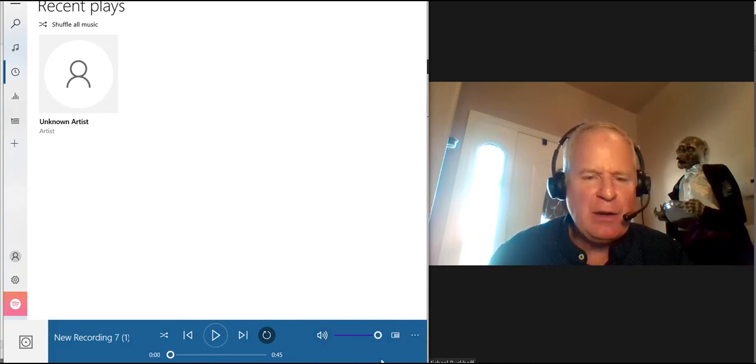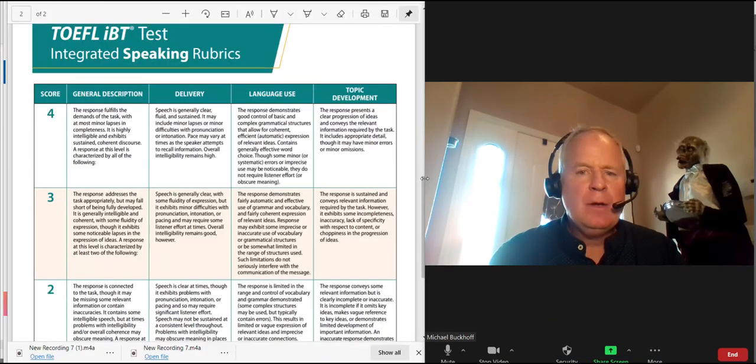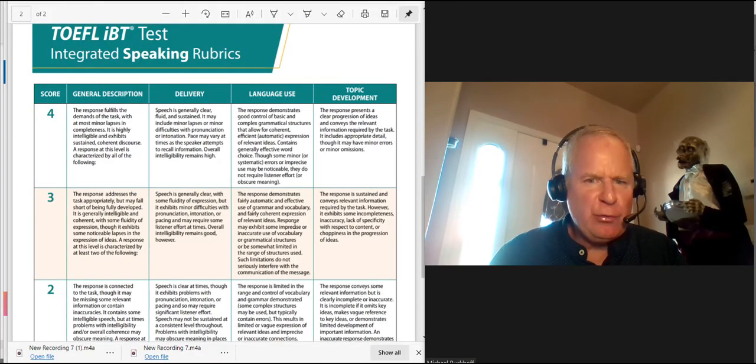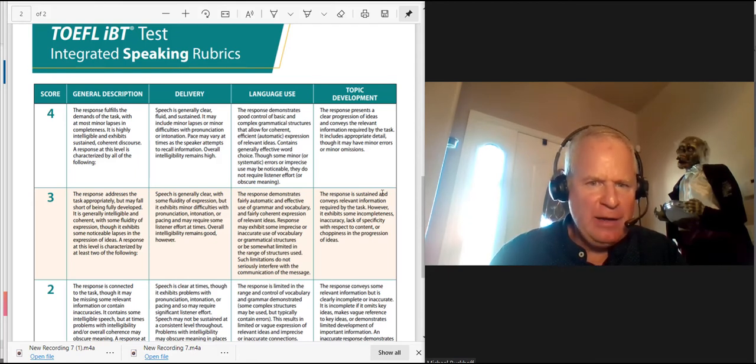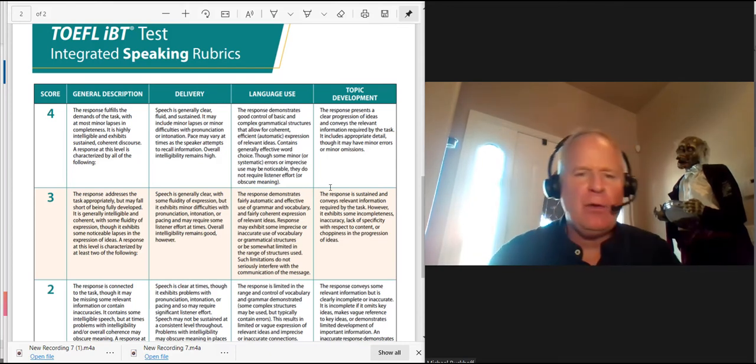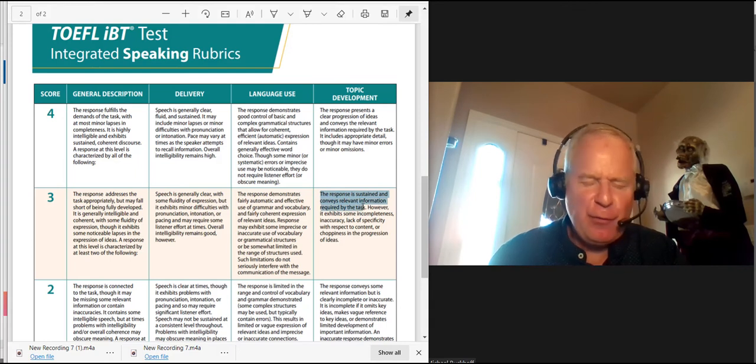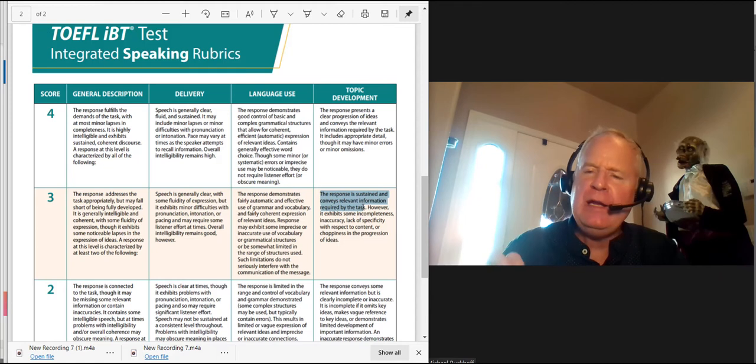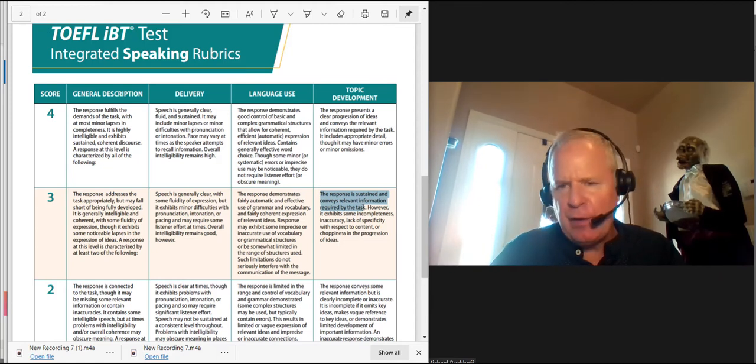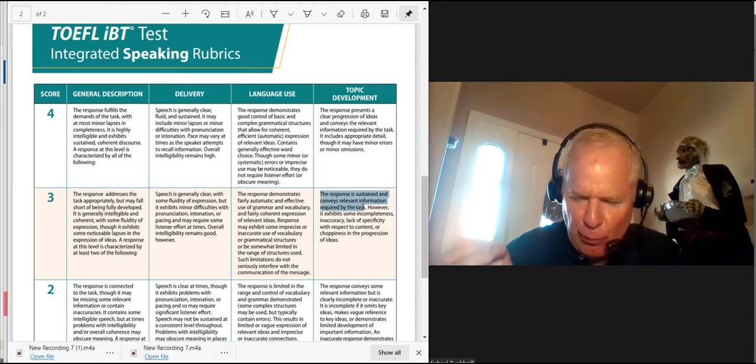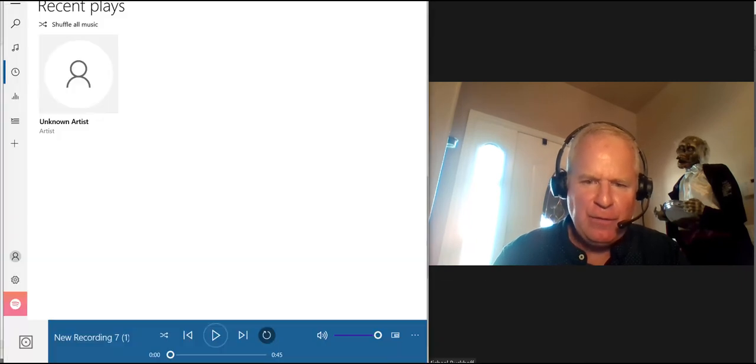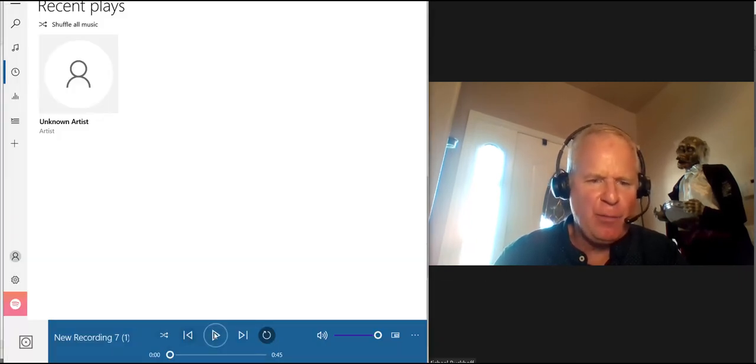Let me take a look at the rubrics here just for a minute. Looking at the rubrics, I think you're going to run into some trouble with the topic development. So, the response is sustained and conveys relevant information required by the task. That's where you're getting killed on this. Right? I don't think you had enough relevant information to explain why people are eating more healthily today compared to the past. I don't think that you really made that argument clear. That's where I'm running into trouble. So, I think it's a topic development thing.